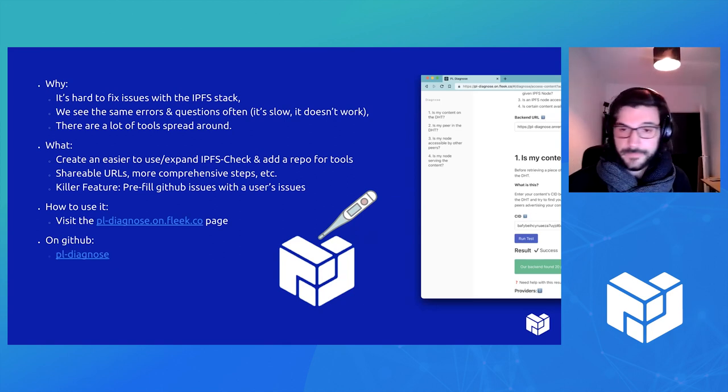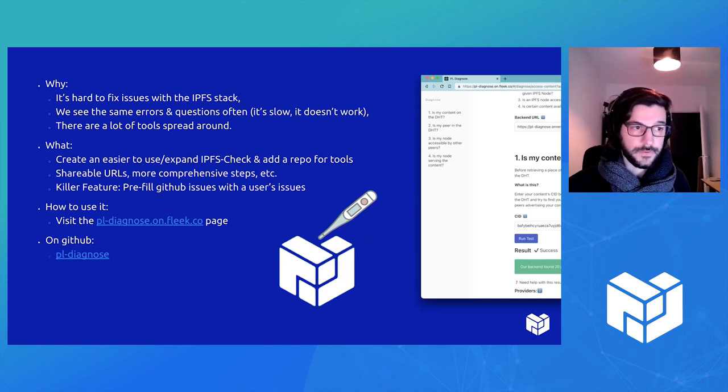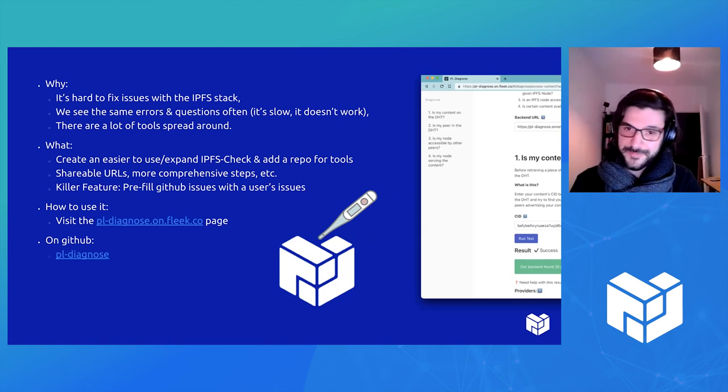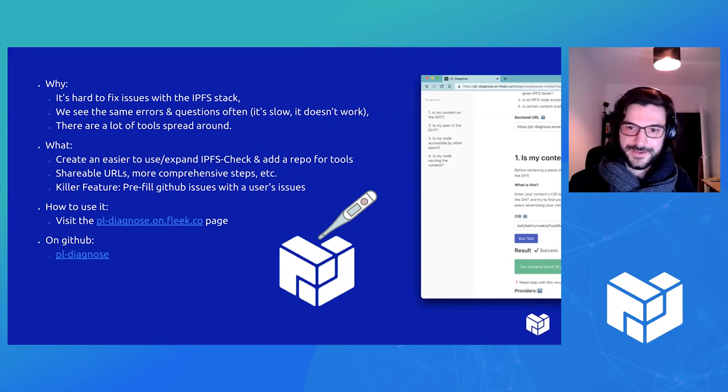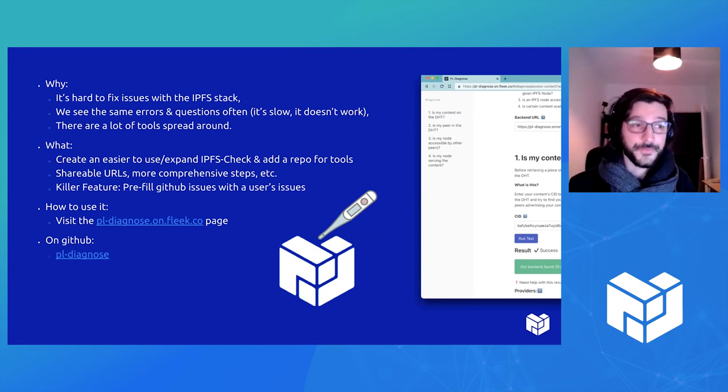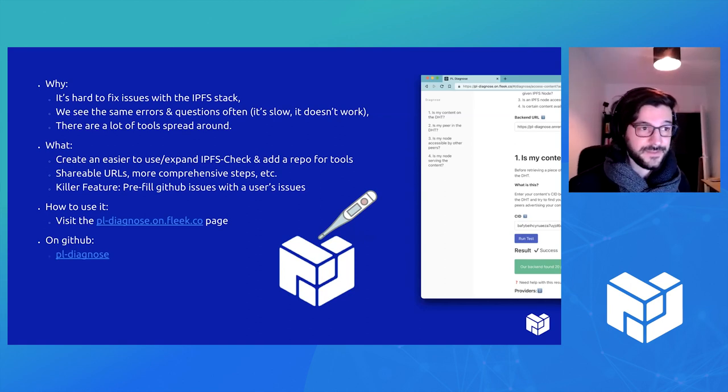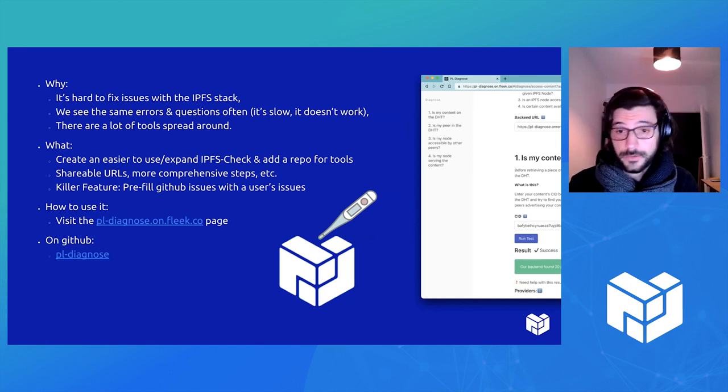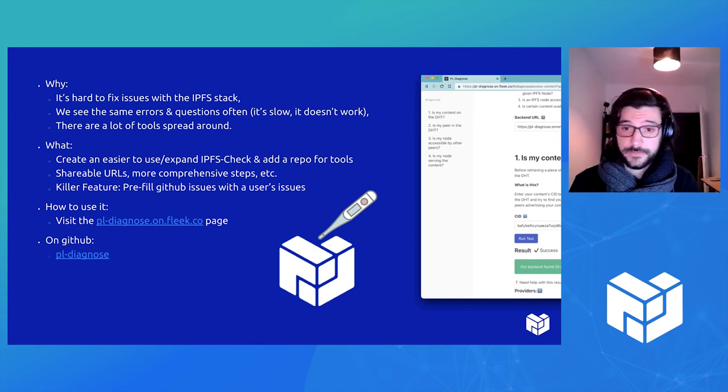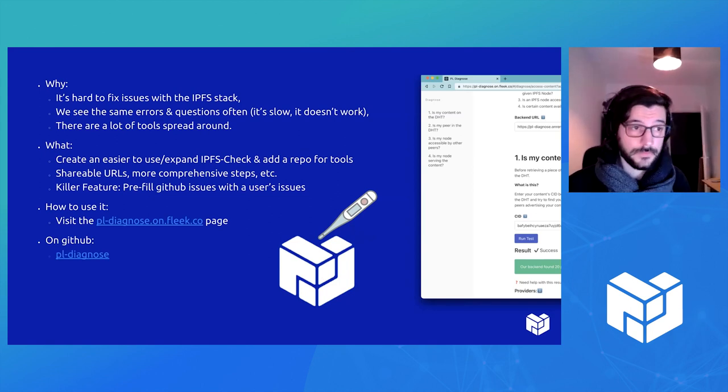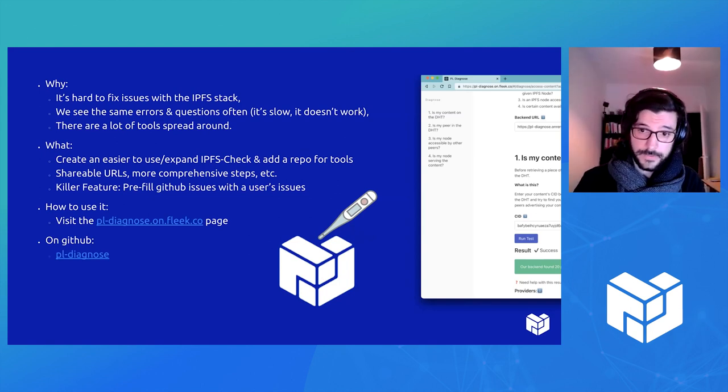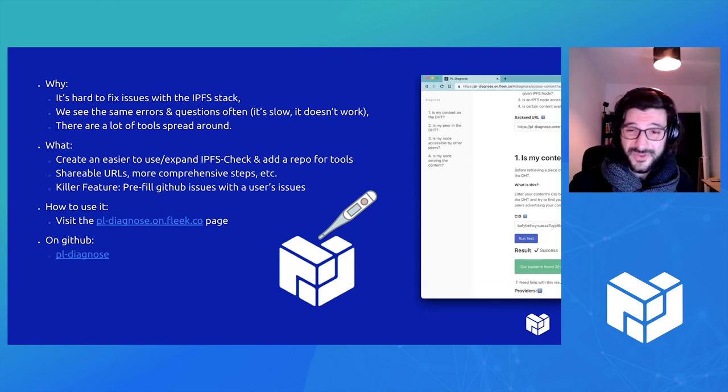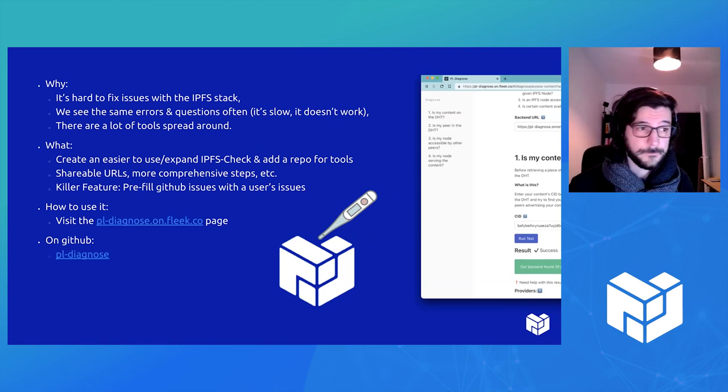So the team gets the same question over and over again. Like, it works on my machine, it doesn't work on this machine. It's fast on my desktop, it's slow on my laptop. Why? So we end up answering this question again and again. The team also created a lot of tools for diagnosis. For example, Adin created an IPFS check tool that lets you fix issues of why you cannot find data on IPFS, but you might not know that this tool exists.